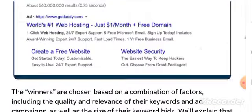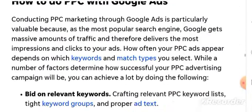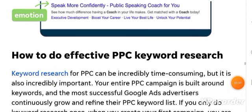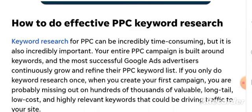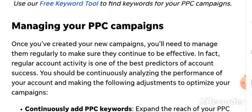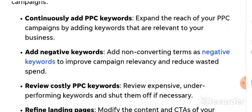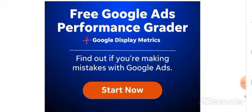What is Google Ads? This video covers how to do fast PPC keyword research. Keyword research for PPC can be incredibly time-consuming, but it is also incredibly important. Every PPC campaign is built around keywords, and they must be researched carefully to make the most of your money in your PPC campaigns.